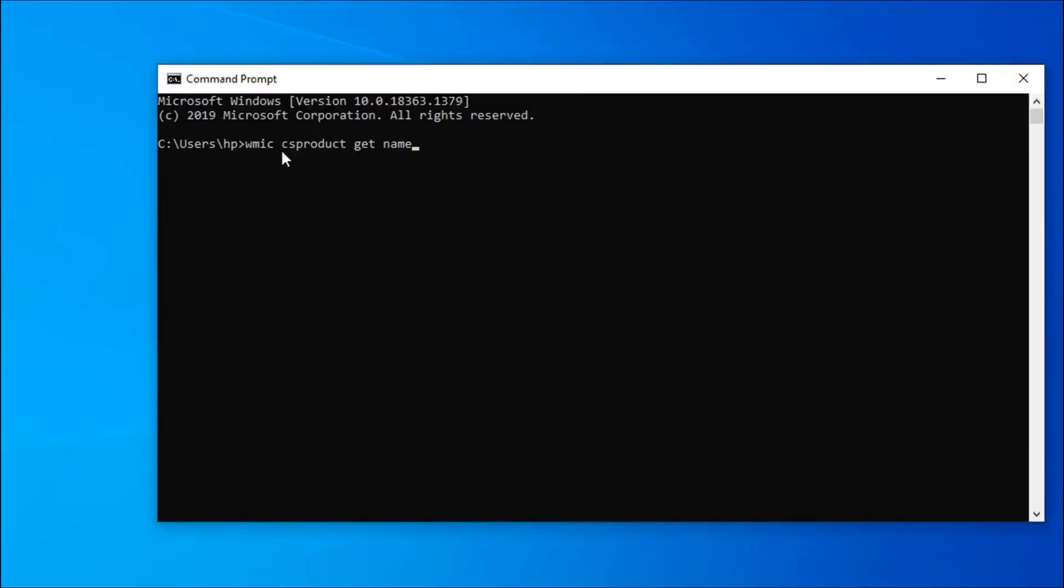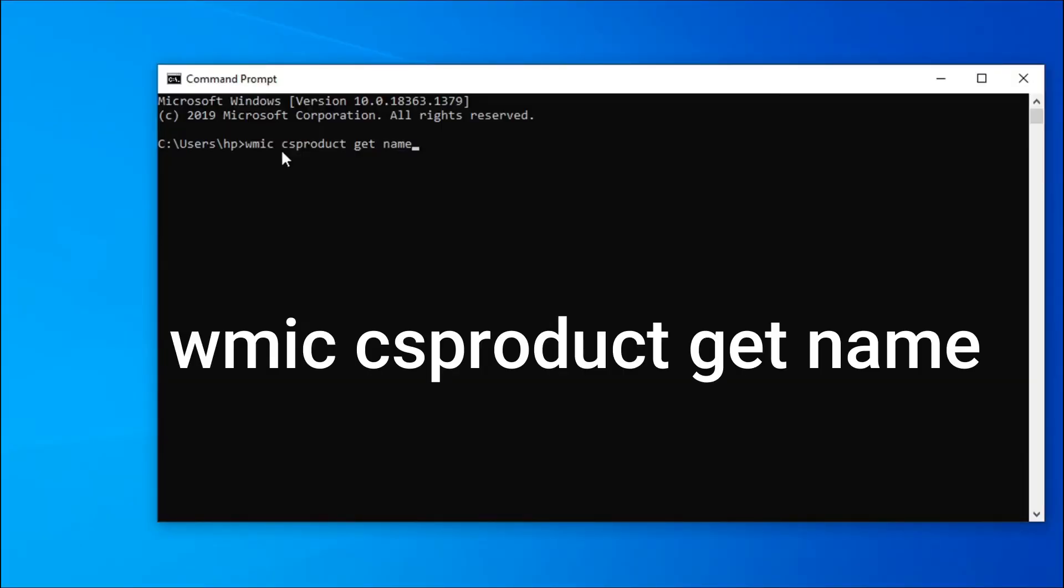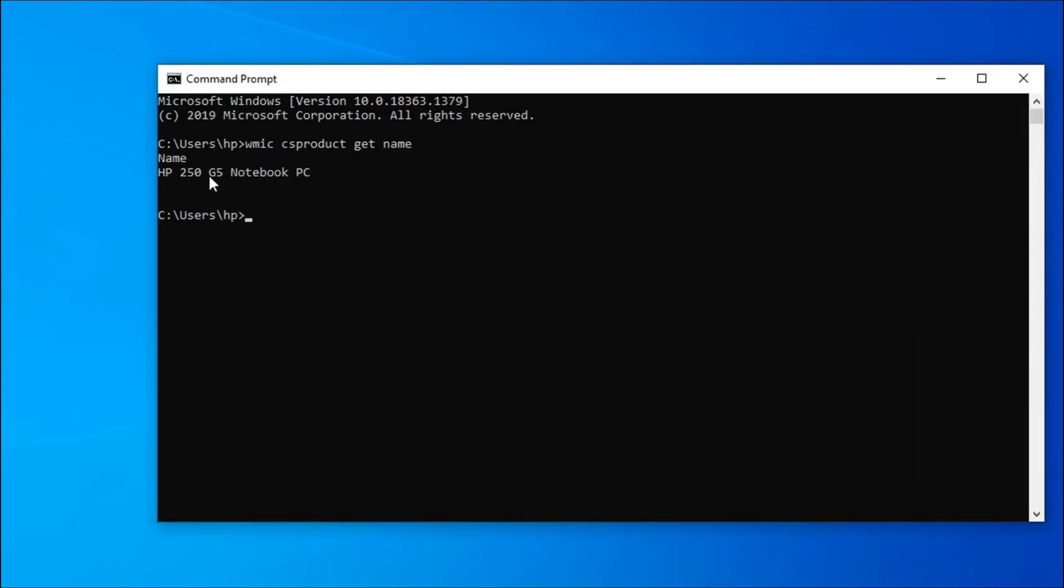So first, you have to type WMIC csproduct get name. Now you have to type enter and you can see the laptop model number is showing. So I have HP 250 G5 Notebook PC.